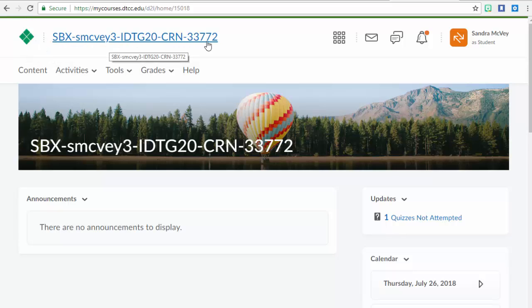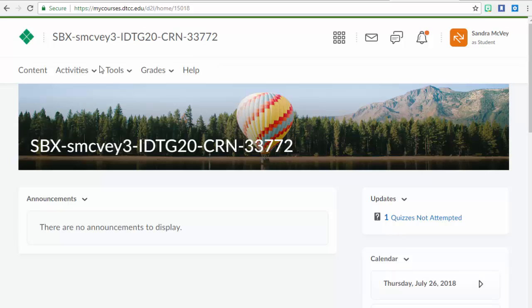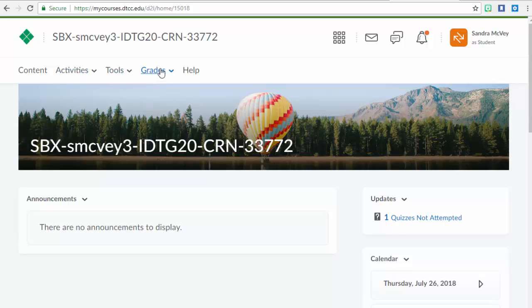You'll see our course name, and below that, you'll see another navigation bar. This time, it doesn't have a green background, but it does have words that turn into live links. We'll be focusing most often on content, but you can also drill down to different activities in the course, look at certain tools, and check your grades. This is the help if you need assistance through the Dell Tech team and the Desire to Learn support.